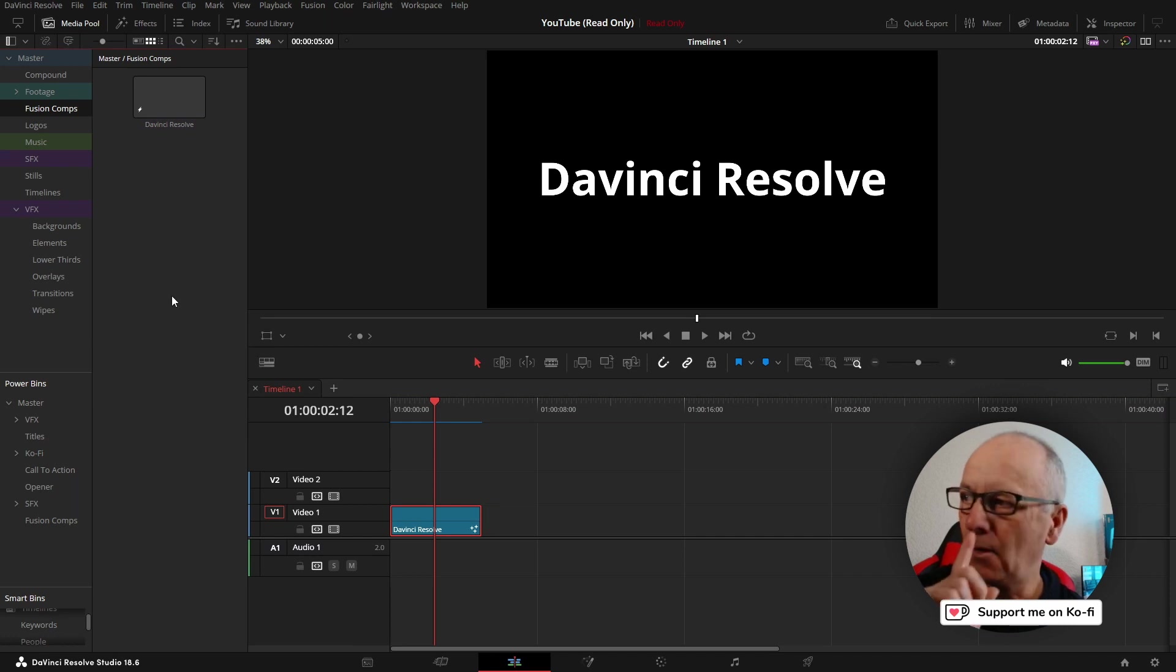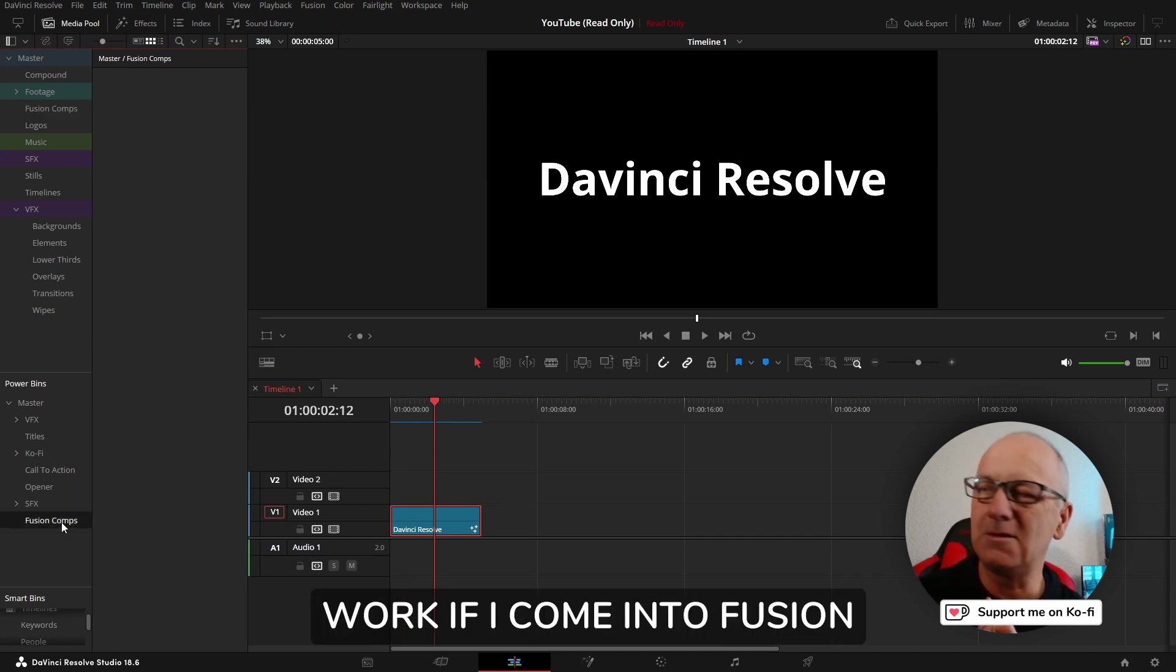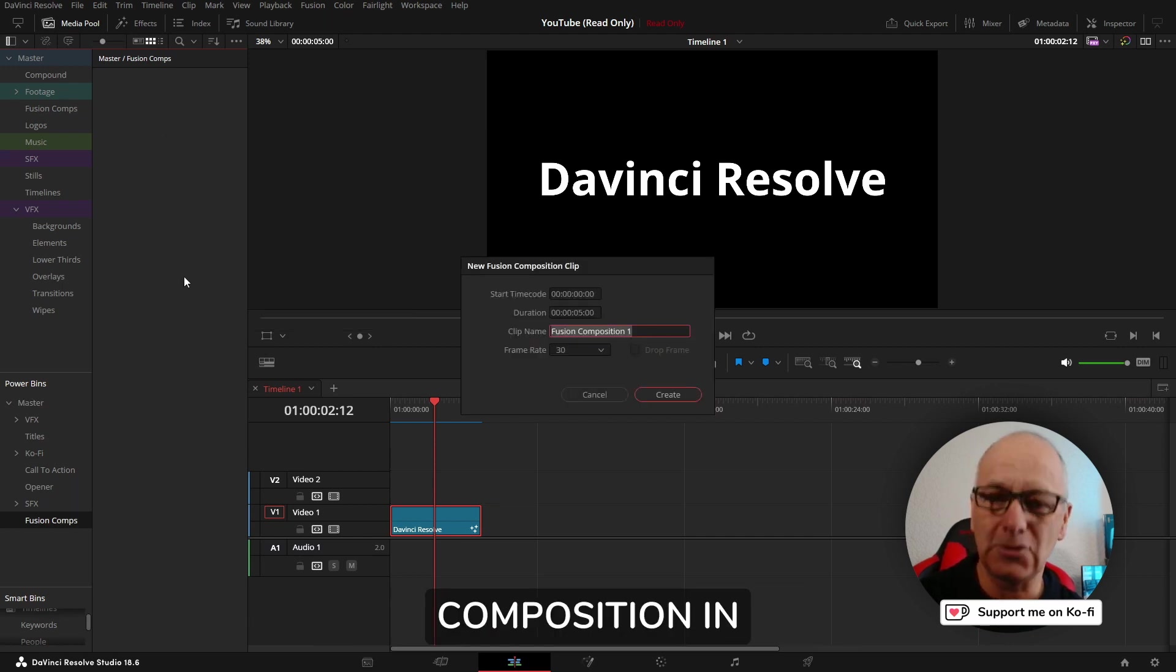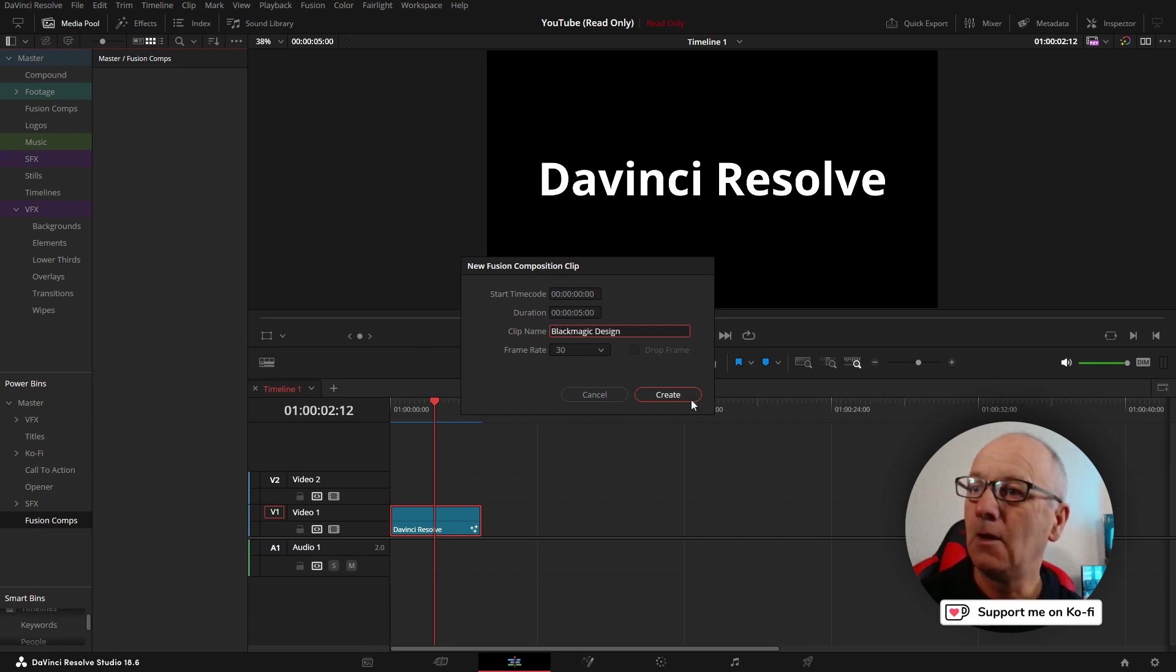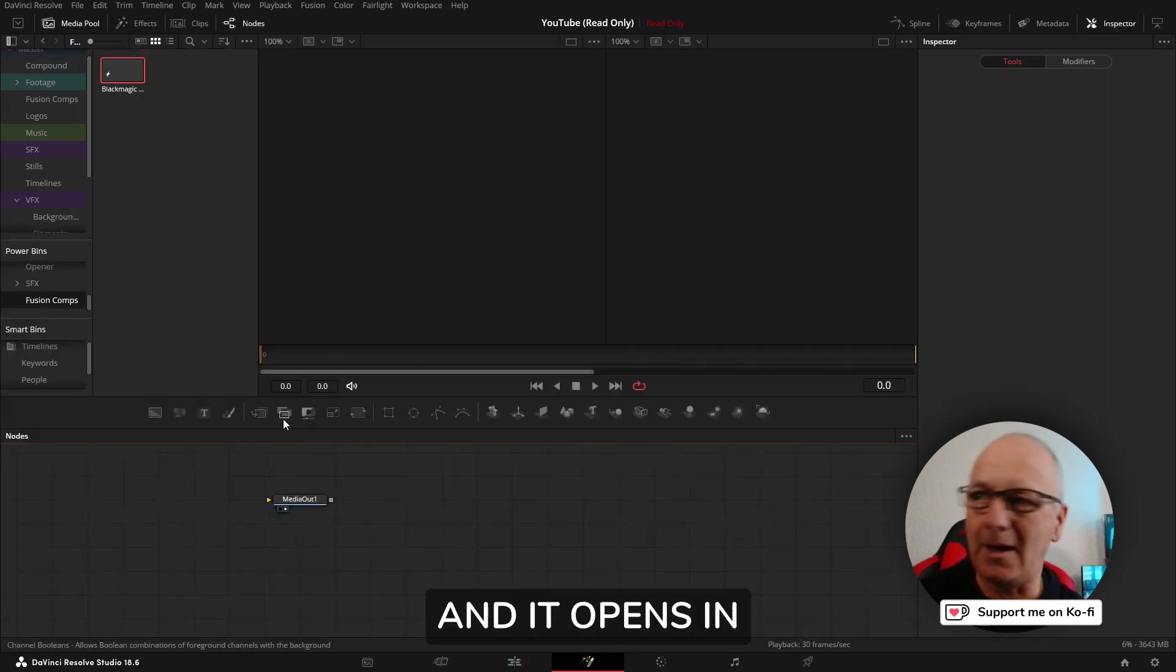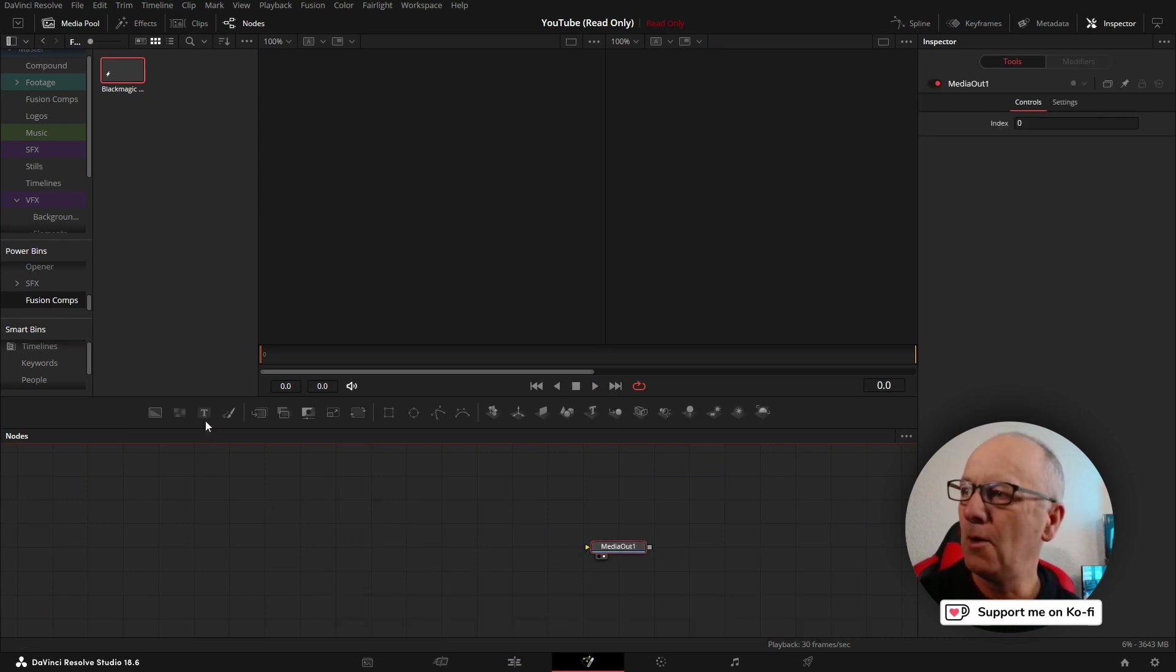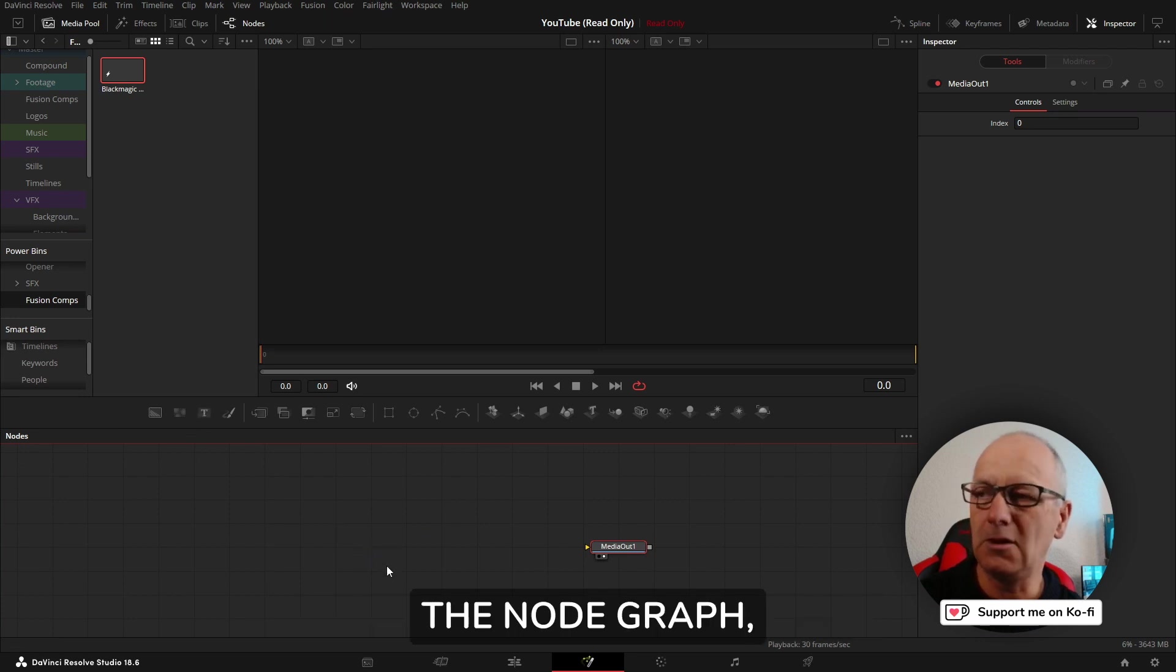One thing I tried that doesn't work: if I come into fusion comps in the power bins, I can create a fusion composition in the power bin. Let's call this Black Magic Design. I can create it in here, double click on it and it opens in the fusion page. But when I try to bring a node down to the node graph it doesn't work.